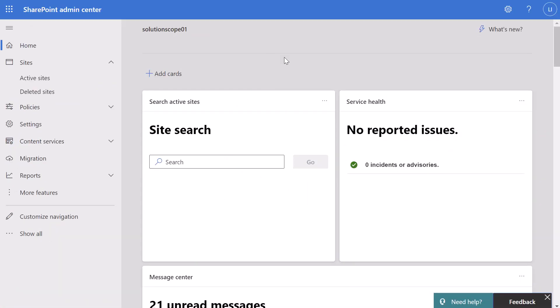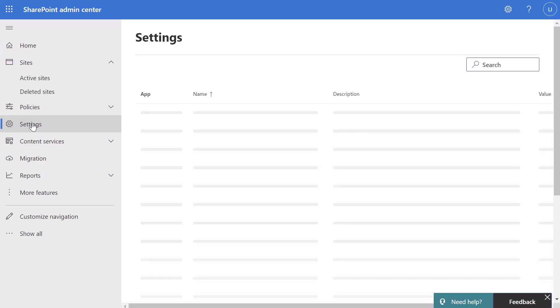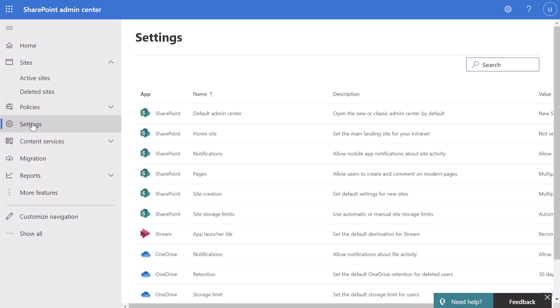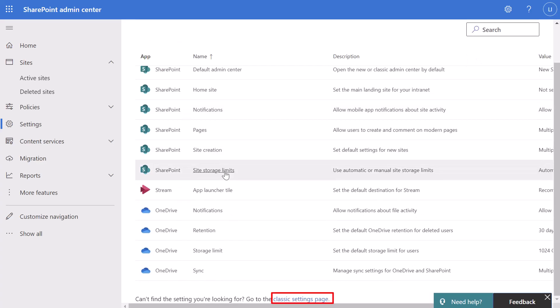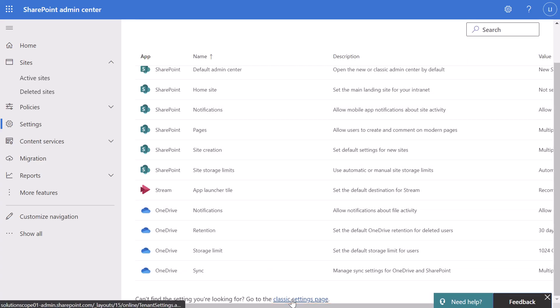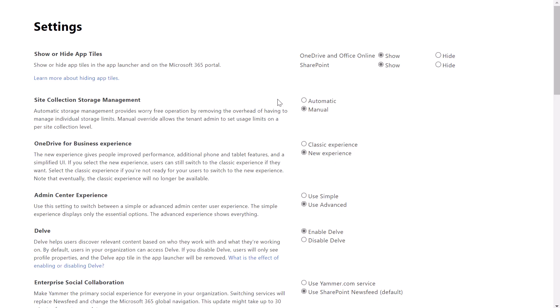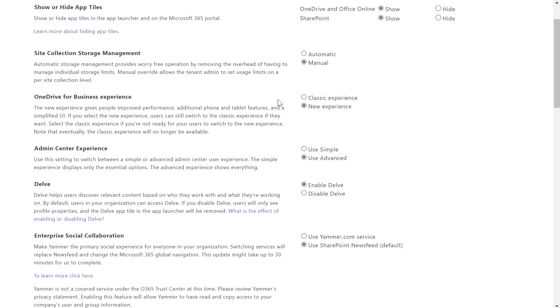I have navigated to the SharePoint Admin Center. In order to disable sub-site creation, you want to click on the settings option in the navigation menu. Next, scroll to the bottom of this page and click on 'Go to classic settings.' This will open a new browser tab with a bunch of different settings that you can change.